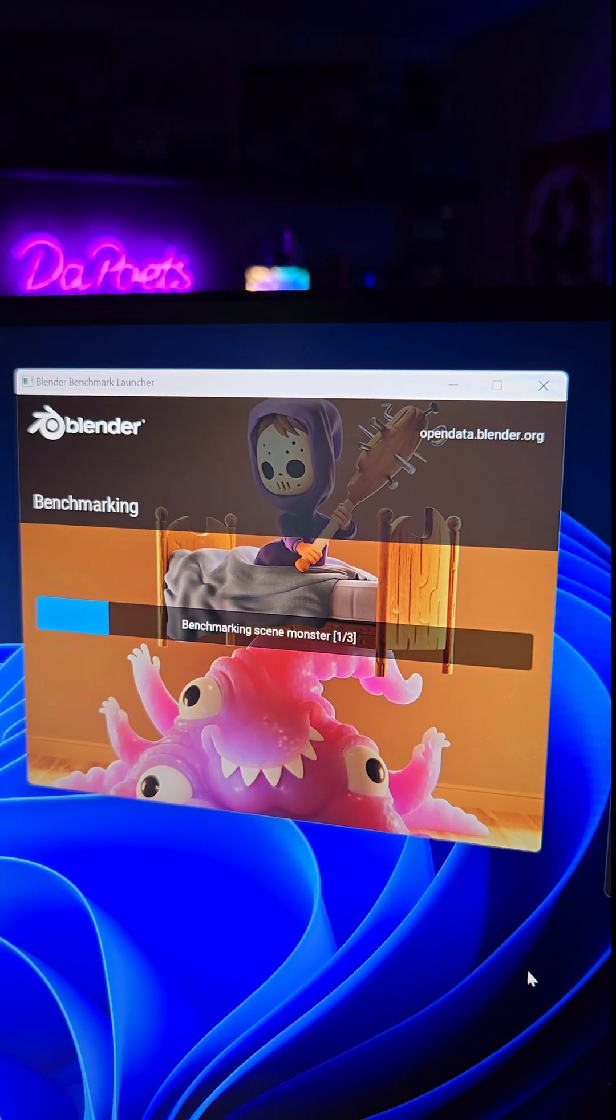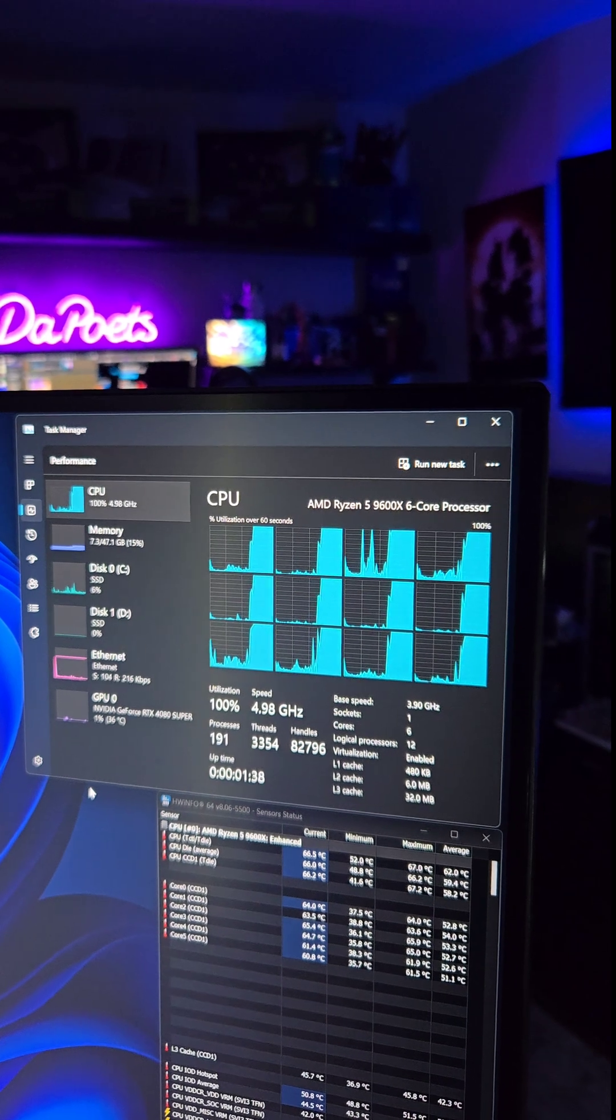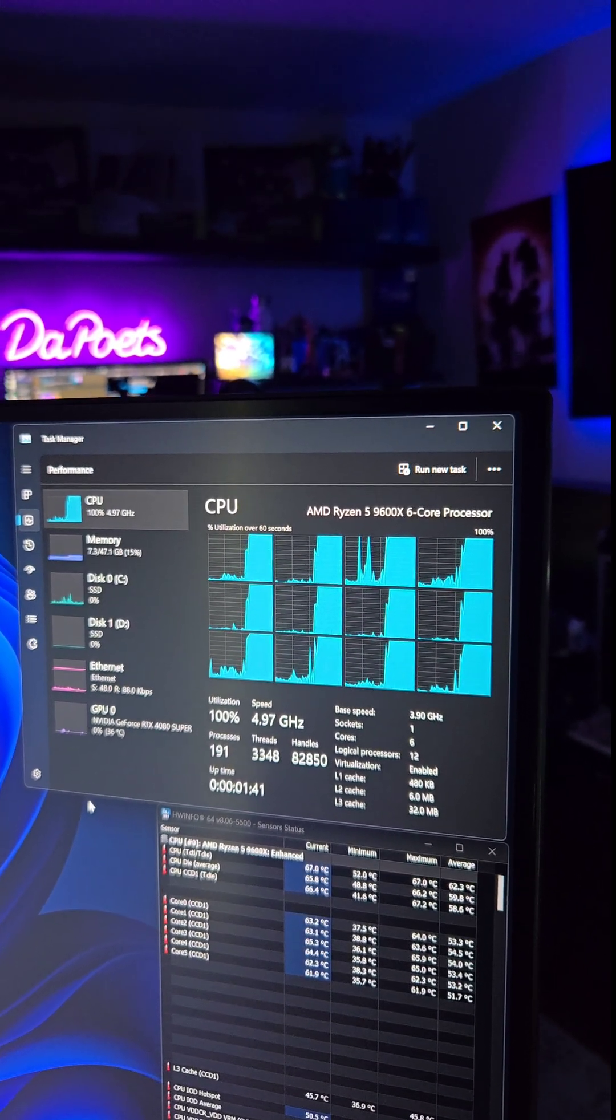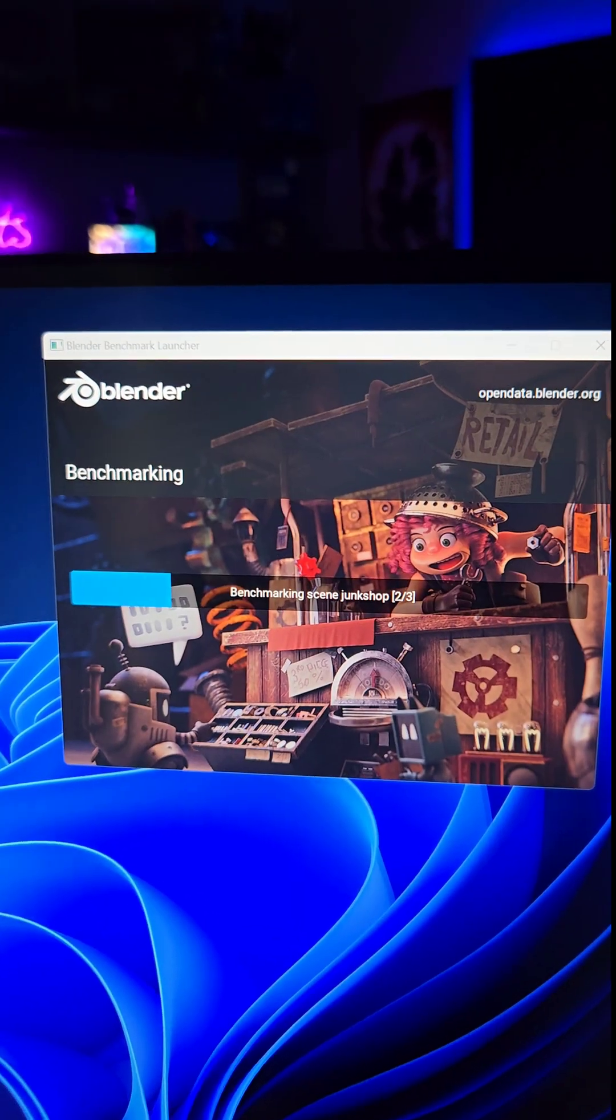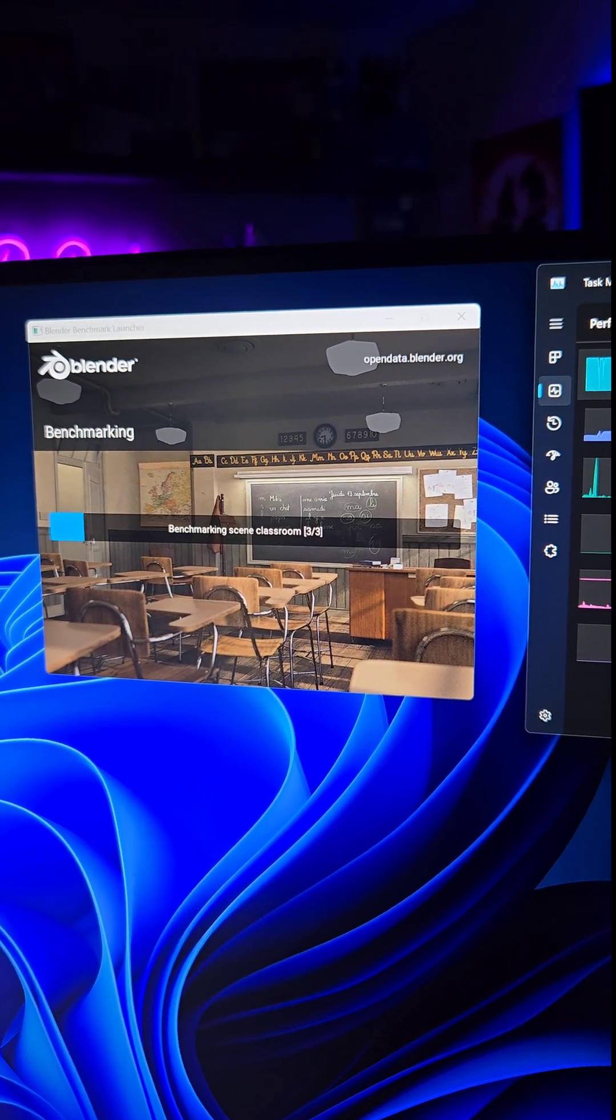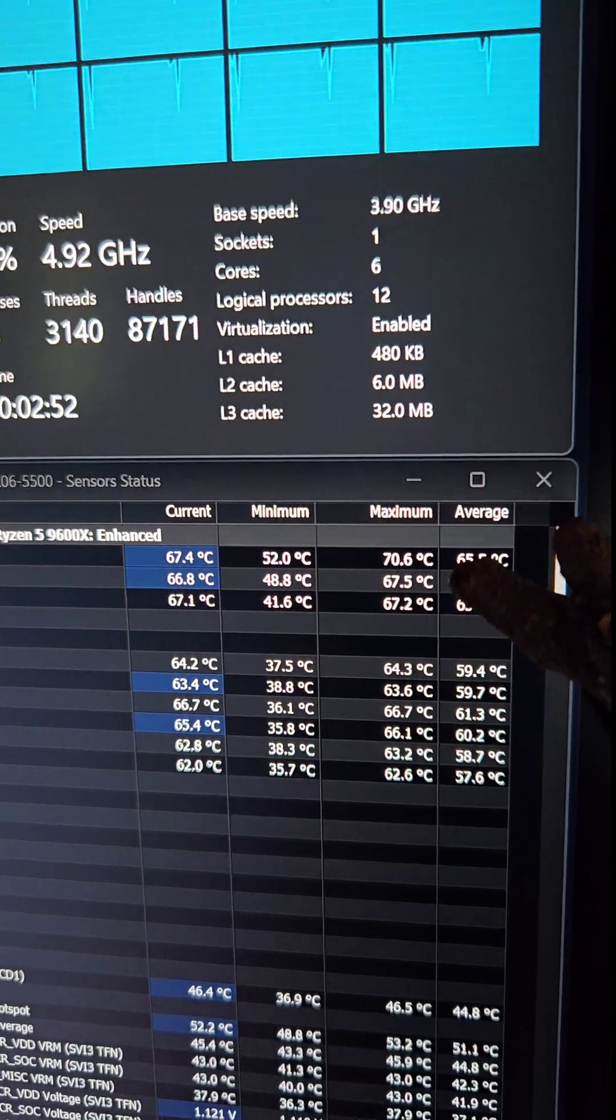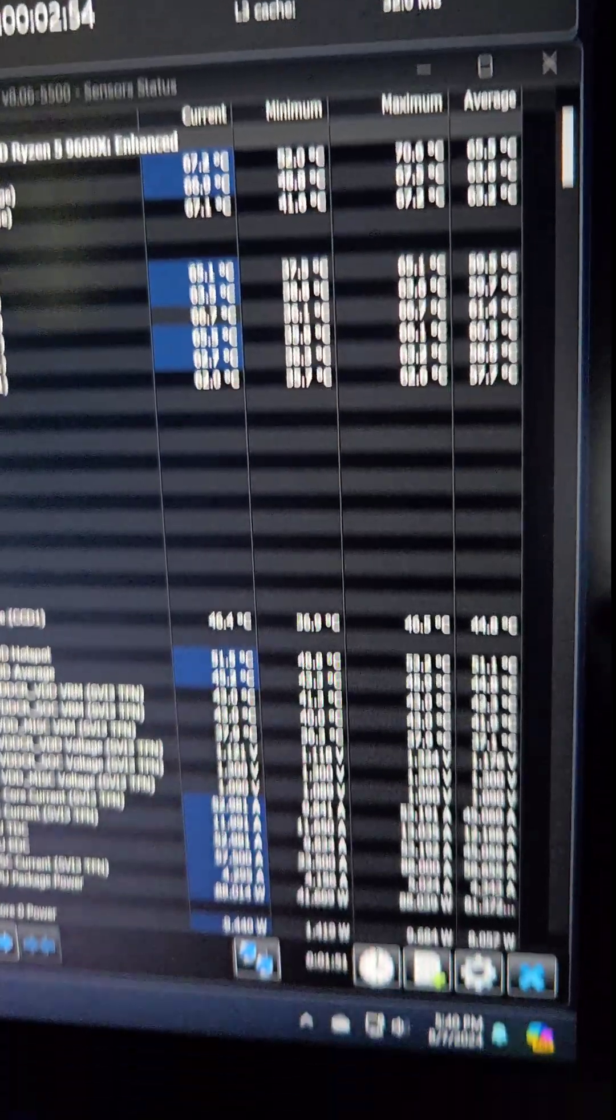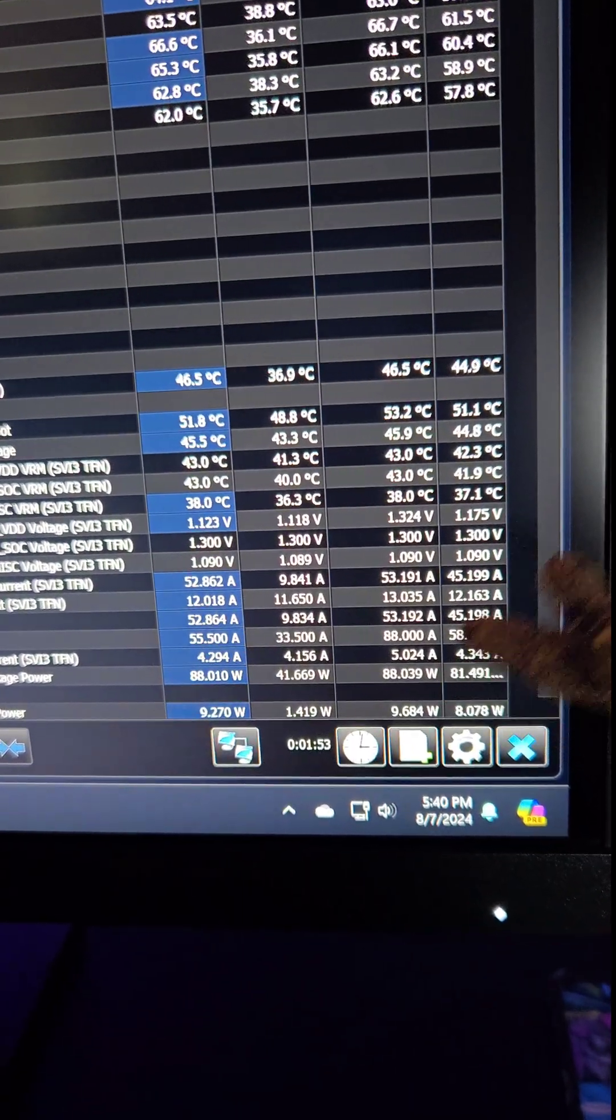First up, Blender Benchmark. 6 cores, 12 threads on full load with the Ryzen 5 9600X. This is the monster scene, and now the junk shop scene, and finally the famous classroom scene for Blender Benchmark. And on full load, we're maxing out at about 70 degrees Celsius and 88 watts.